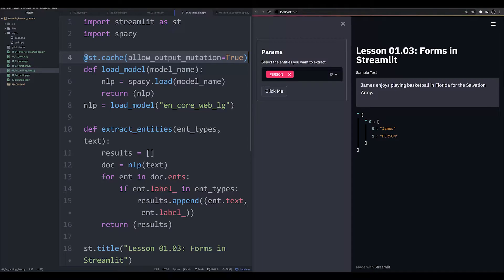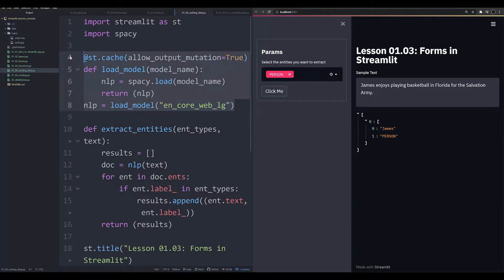While it might not appear to be that essential when you're running things on your local environment and on localhost, I promise you when you start trying to deploy these models in the field and get people to beta test, you will be very, very happy that you've learned about how to cache data and models correctly.